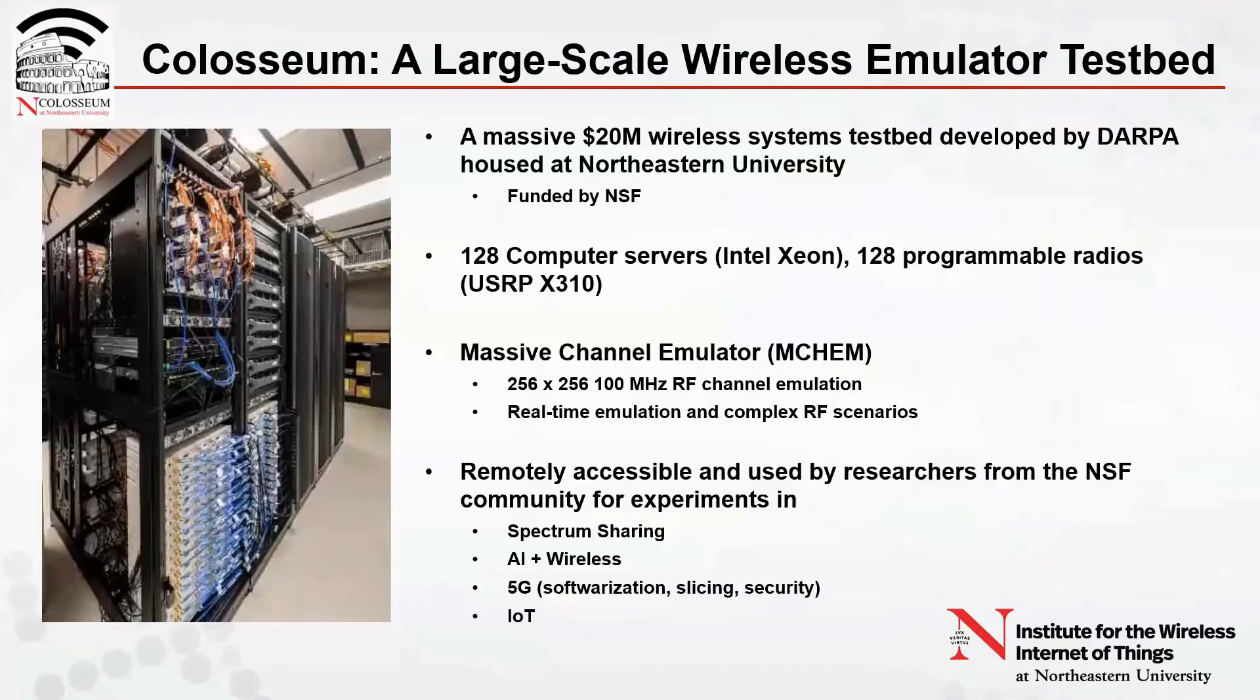Colosseum is remotely accessible and can be used by researchers around the globe. Currently, it is primarily used by researchers from the NSF community to run experiments in various areas including spectrum sharing, AI in wireless, 5G, IoT, and so on.